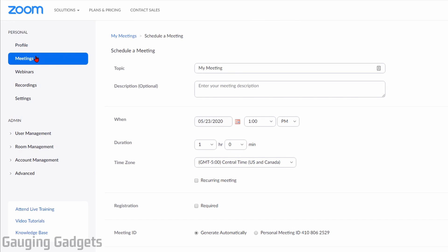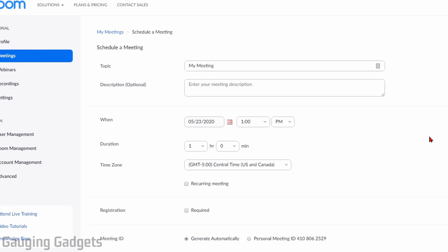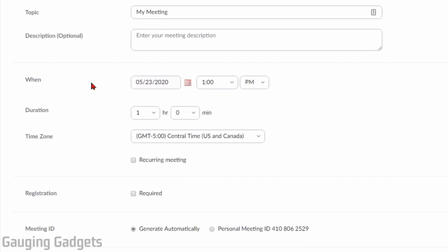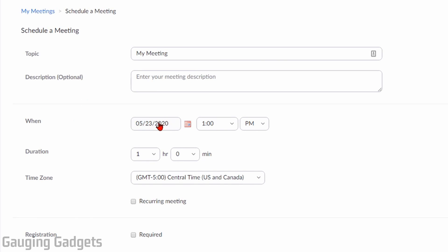This will bring us to the my meeting section where we can start filling in information about our meeting, such as a topic. You can also have a description to provide more information to any of the participants. After that, we schedule the time and the date of the meeting and also the duration of the meeting, including the time zone.